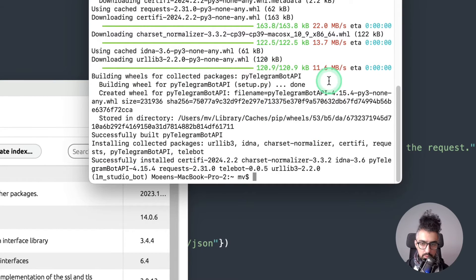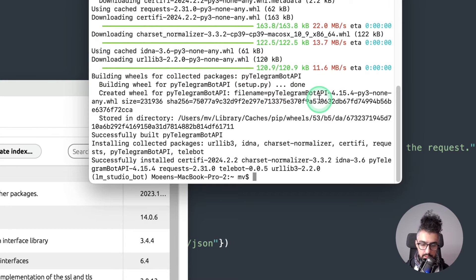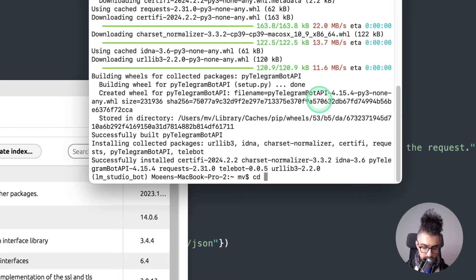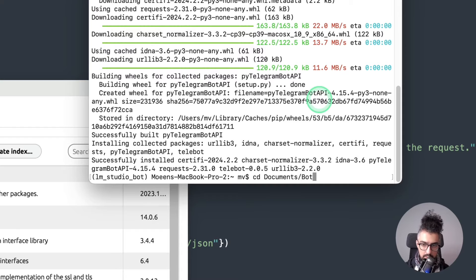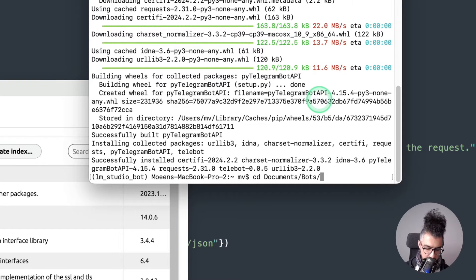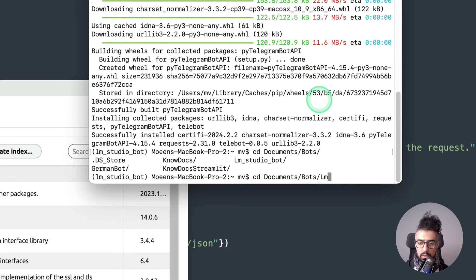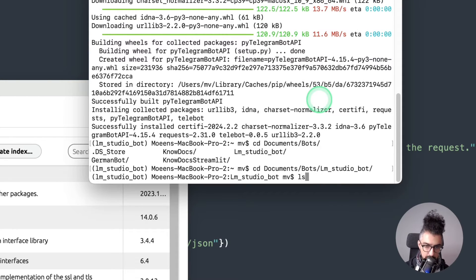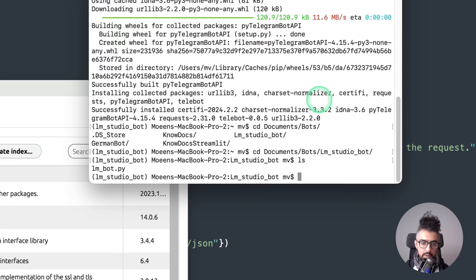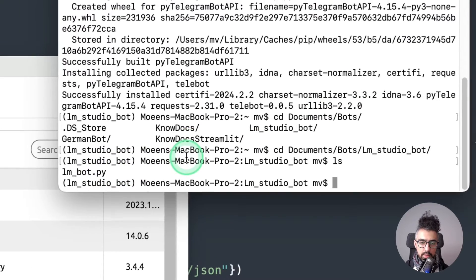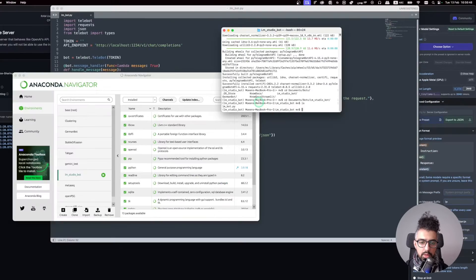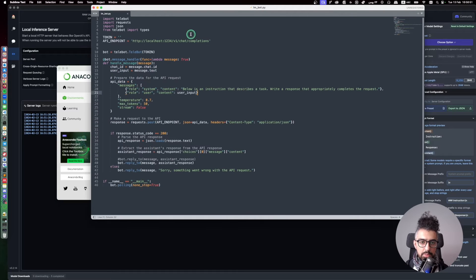Okay, so once it is installed now we can go to the folder that I have my Python scripts. So it's in my documents, bots, and then LM studio bot. Okay, so this LM bot.py is the Python file that I have with this script.